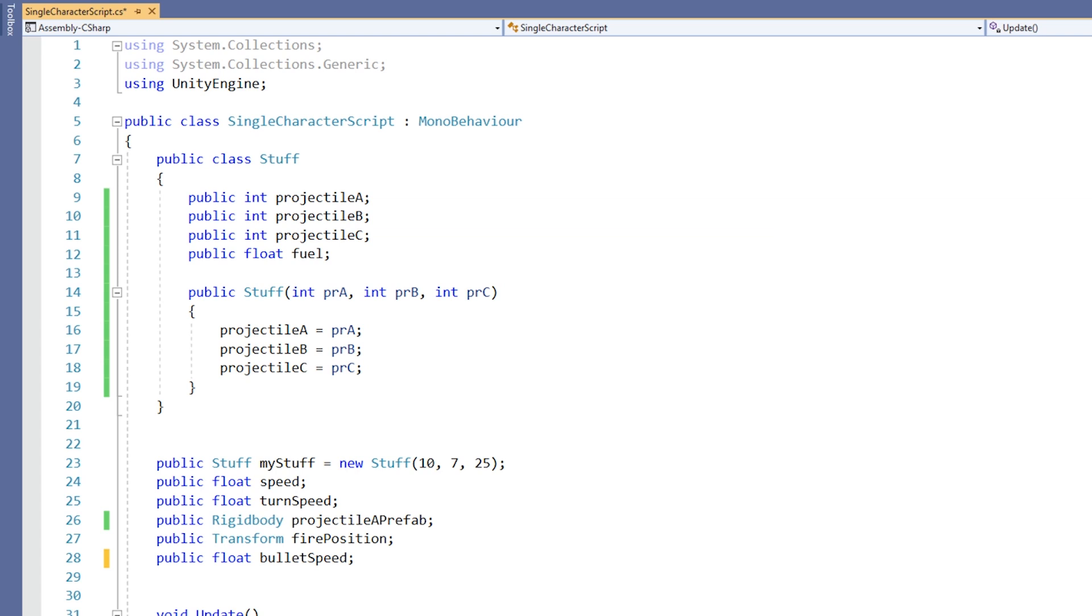The class is a container for variables and functions and provides, among other things, a nice way to group things together that work together. They are an organizational tool in something known as object-oriented programming or OOP for short.